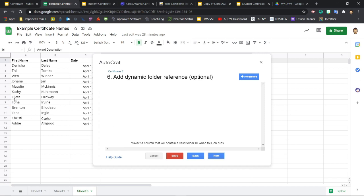Now, beyond this step, there are a number of other settings for more advanced use cases. And some of it gets really cool. There's a lot of neat stuff you can do here, but this is all we need for our certificates. So at this point, we can click the red save button.